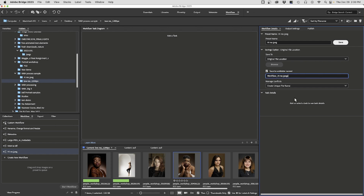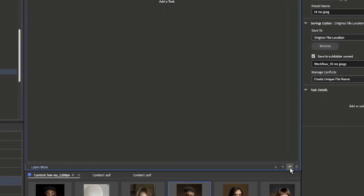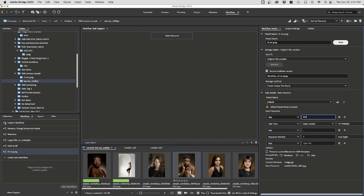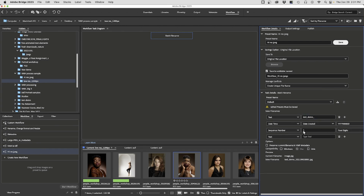Now we need to add some tasks. The difference is you can do a couple of things collectively — the renaming we did earlier can be done right here as well. Under Tasks, click the plus symbol to add a task. There's a Batch Rename option — I'll simply call it 'test_demo', add date created, a sequence number, check Windows and Unix compatibility, and hit Save.